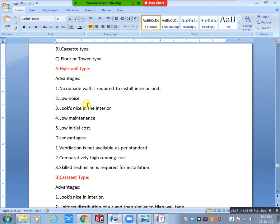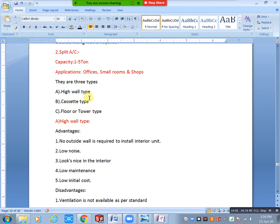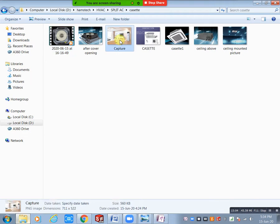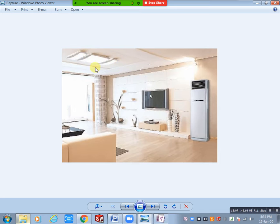Another advantage is low noise compared to window AC. It also looks nice in the interior. For example, if there is a ceiling design, the cassette type is not applicable in that case — you cannot install cassette where there is ceiling decoration. Then you must use high wall type or floor type.